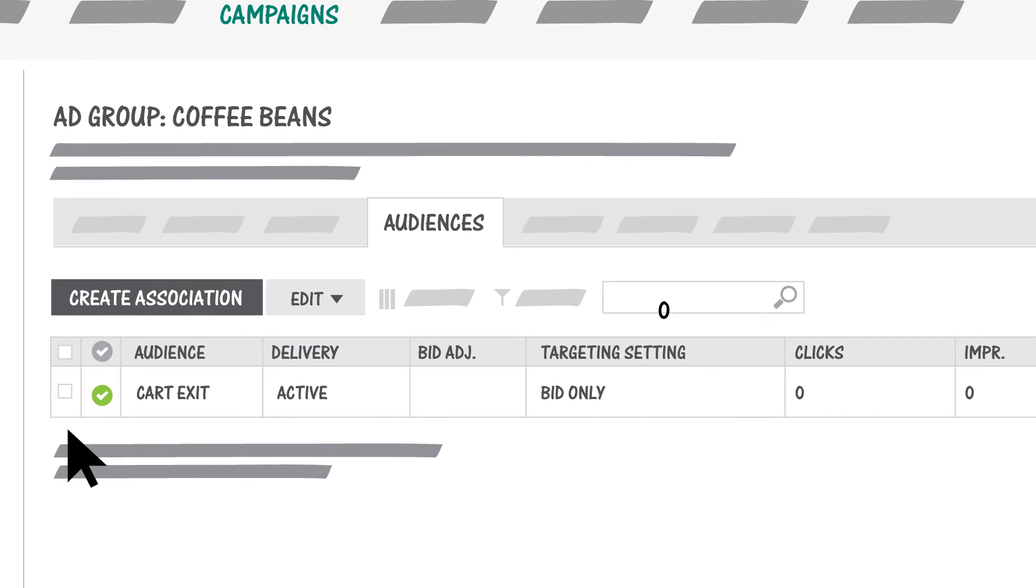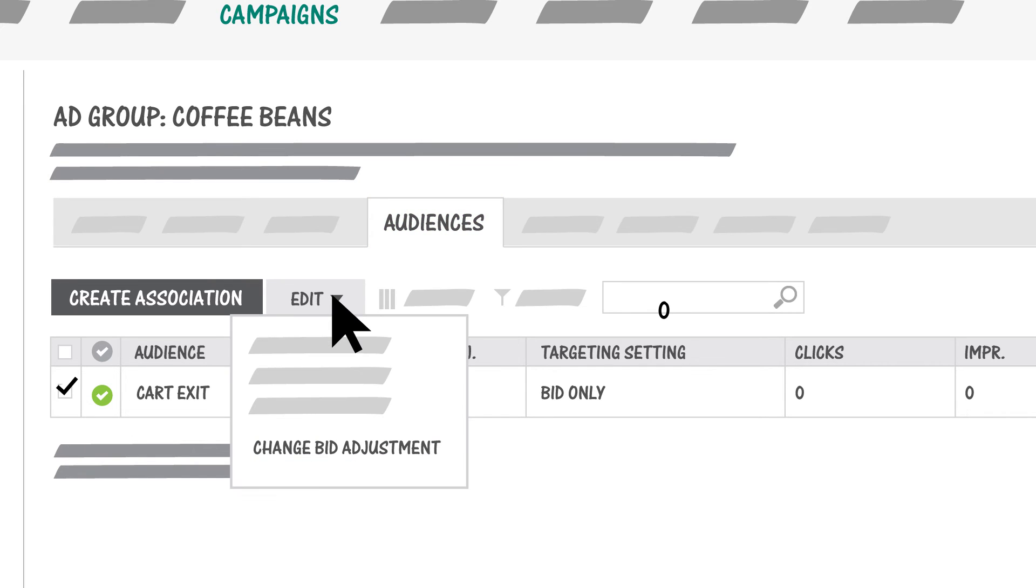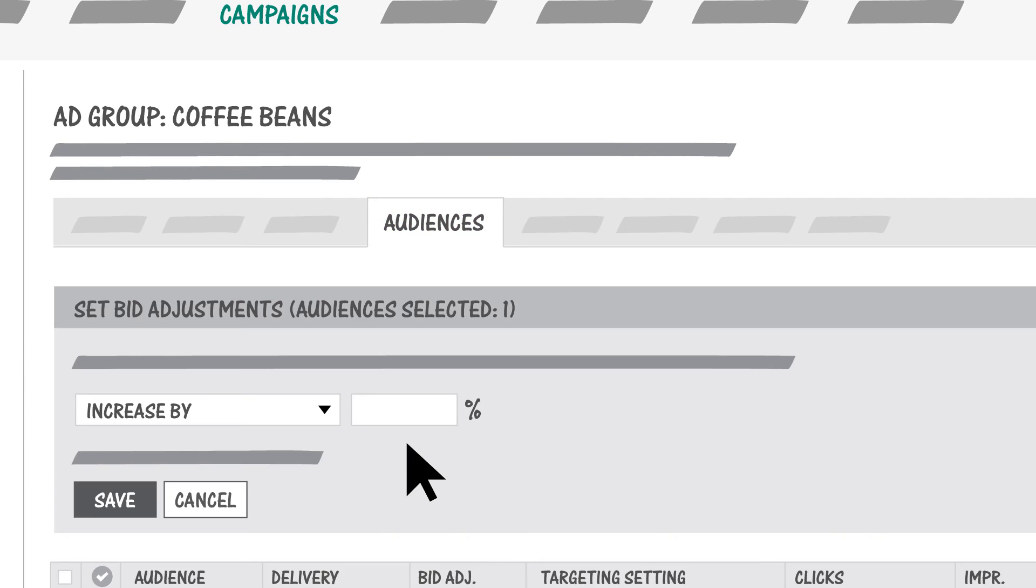Set bid adjustments for your remarketing list in the Audiences tab. For example, for the remarketing list of people who have added coffee beans to their shopping carts but did not purchase, you can increase bids for searches on coffee.